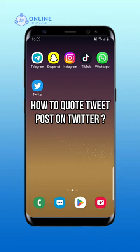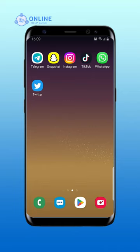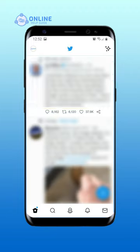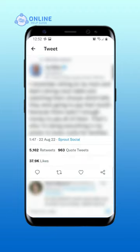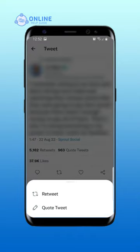How to quote tweet a post on Twitter. First, open the Twitter app on your phone. Choose the post you want to quote tweet. Then tap on the retweet icon. Now from the pop-up menu, tap on the quote tweet option.